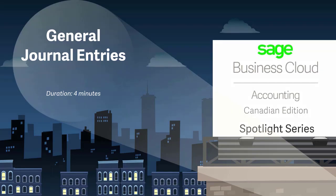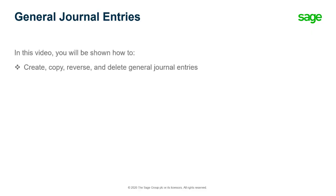Welcome to the Sage Business Cloud Accounting demo. In this video, you will learn how to create, copy, reverse, and delete general journal entries in Sage Accounting.